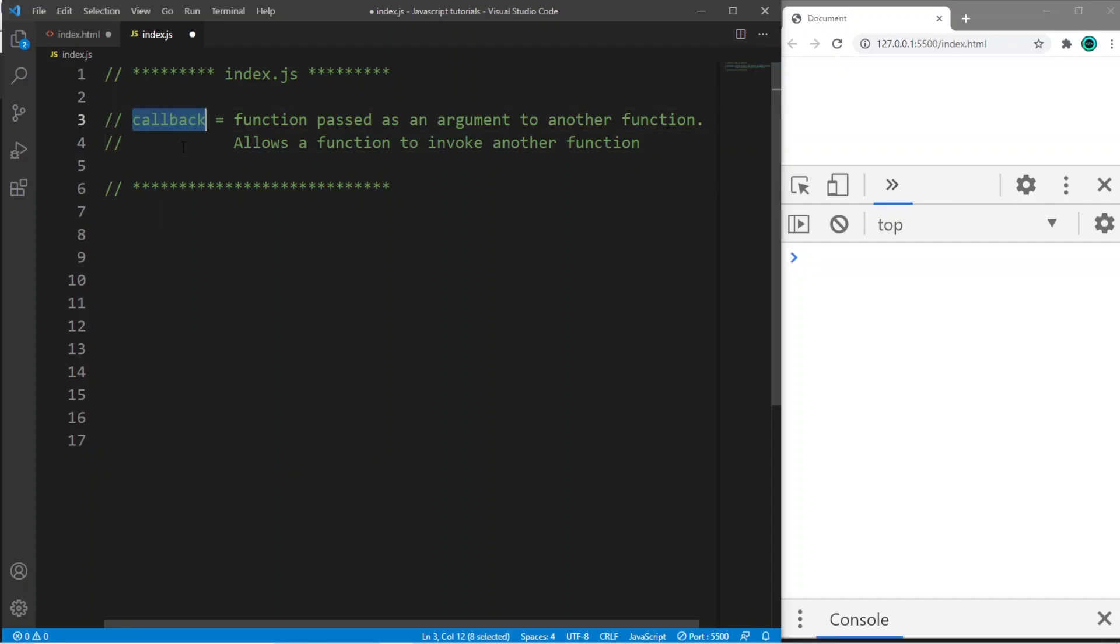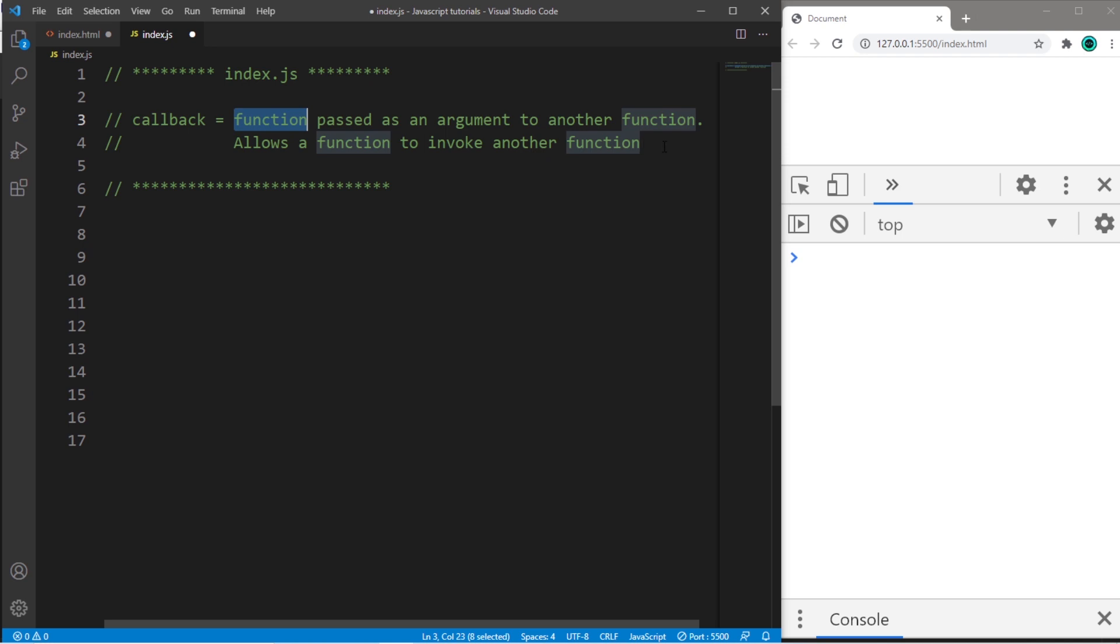All right, callbacks. A callback is a function passed as an argument to another function. In JavaScript, we can pass functions as arguments as if they were values. This allows a function to invoke another function, depending on which function is passed in.